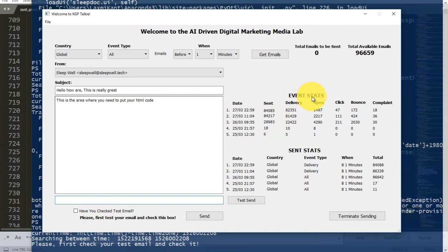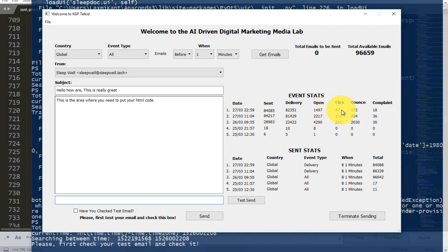Apart from that, here you can see event stats — that means how many emails were sent, how many were delivered, how many were opened, how many were clicked by the receiver, how many were bounced, and how many were registered as a complaint.